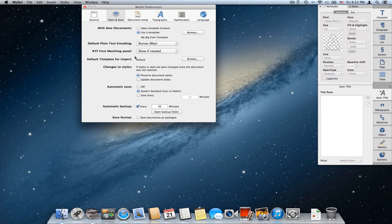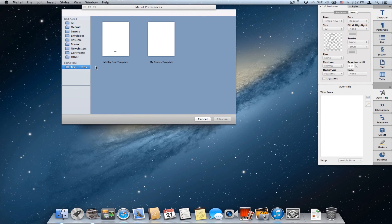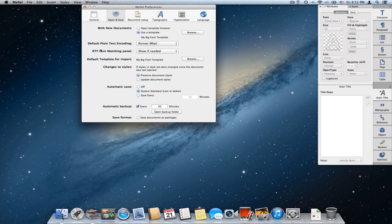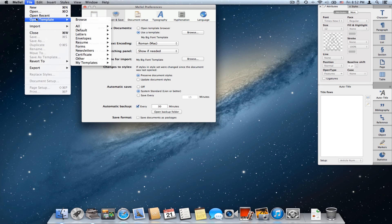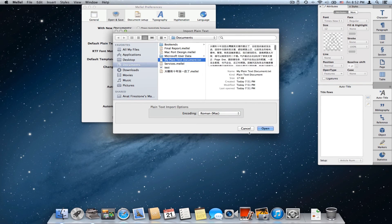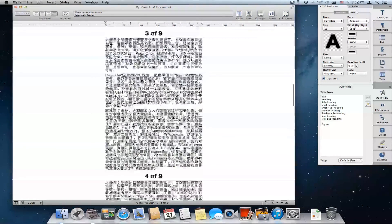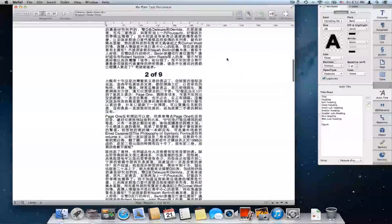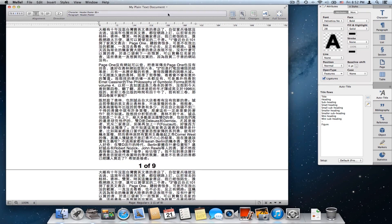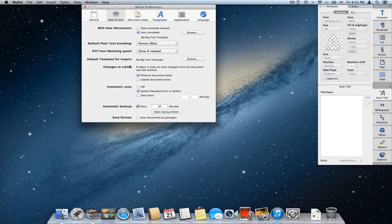So let's choose a different template for this. I'll choose Browse and say I want to use my big font template for imported text documents. Now I'll import this document again, and as you can see it's using a bigger font — I have a bigger font of text here — and the display mode is compact mode and not the normal mode. This is how you can configure which template to use when importing documents.